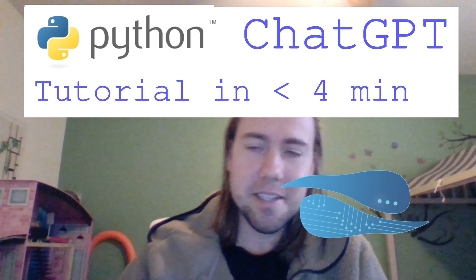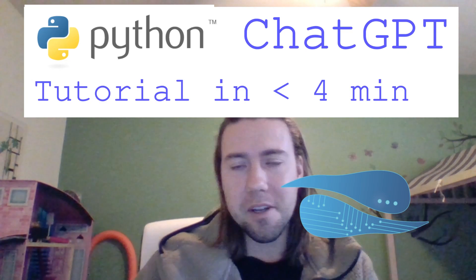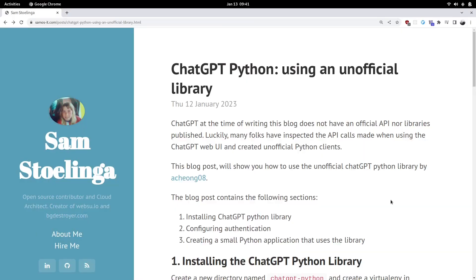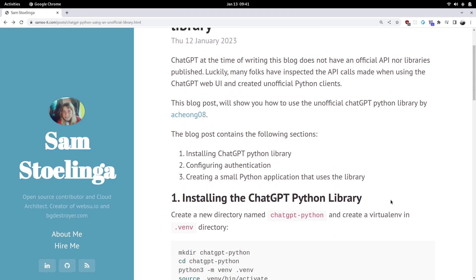This will be a short and quick hands-on video where we're going to use an unofficial Python library for ChatGPT. We're going to install it, configure the authentication piece, and then show an example of how to call the ChatGPT API using Python. All the steps in this video have been documented on my personal blog. We'll be using that as a reference as we go through the hands-on tutorial.